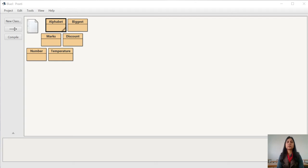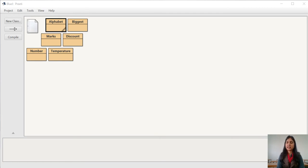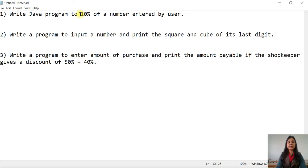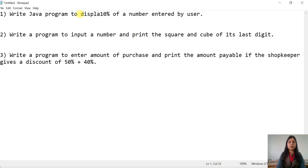Hello students, welcome to Java practical classes. Today we will make a few more programs using the Scanner class. We are going to discuss three programs. First: write a Java program to display 10% of a number entered by the user.